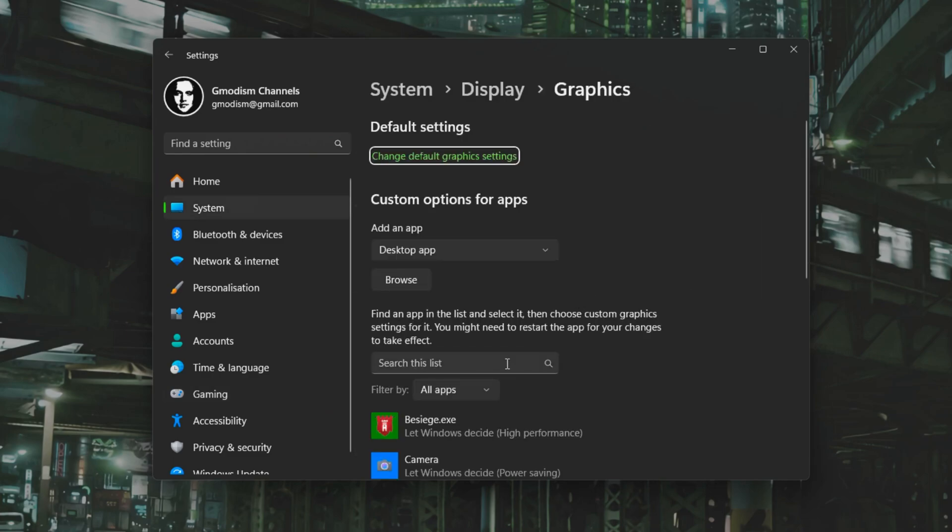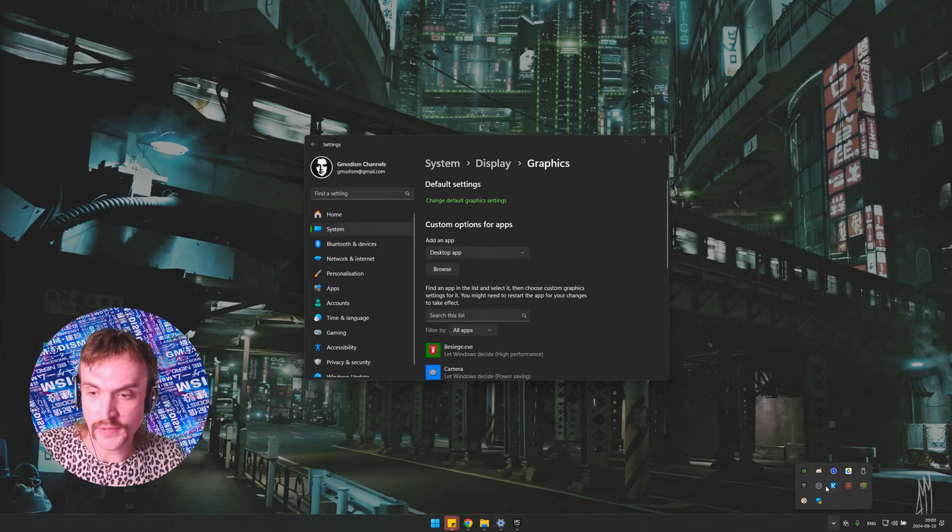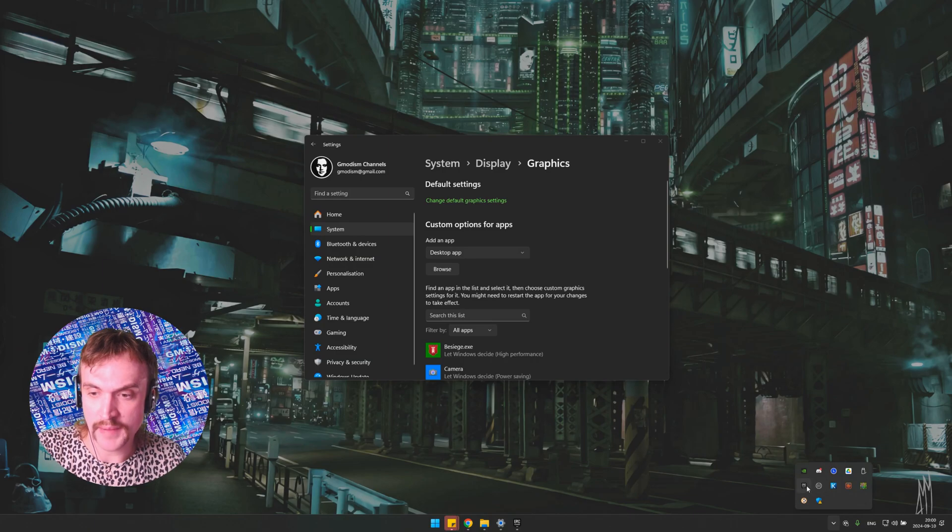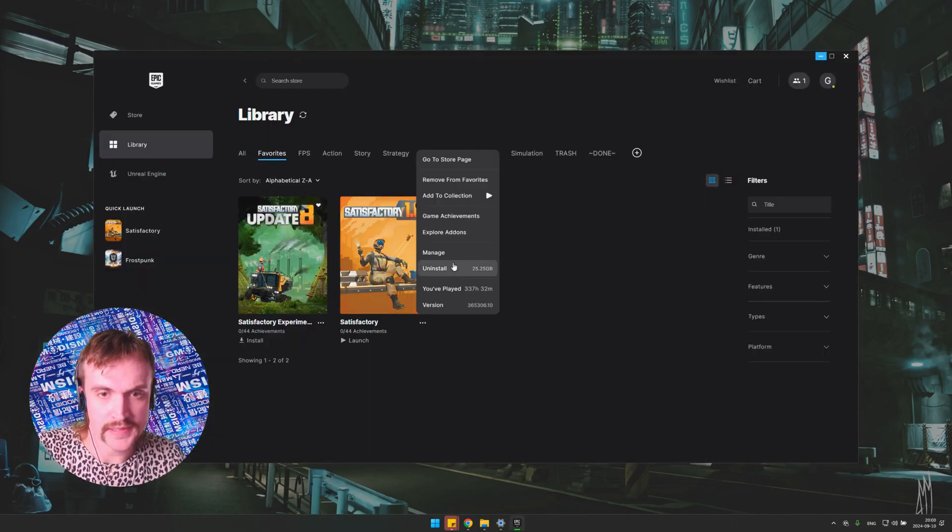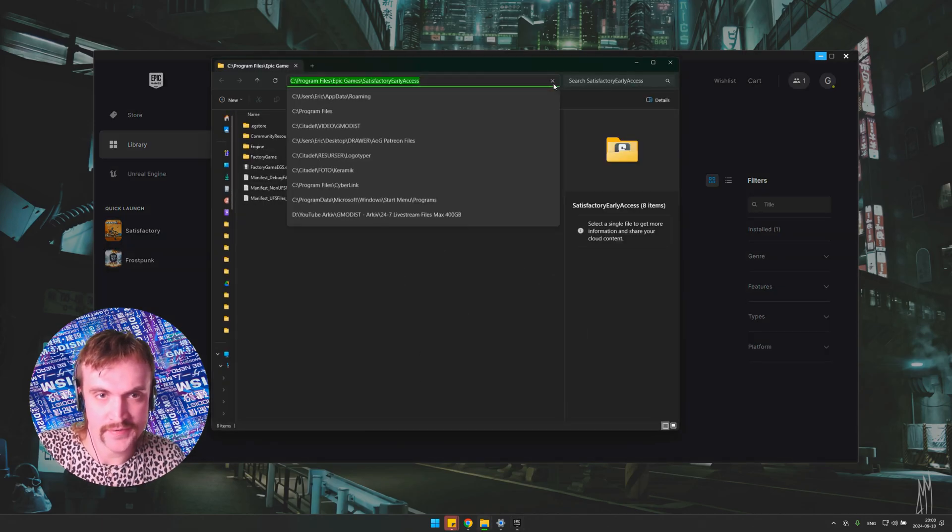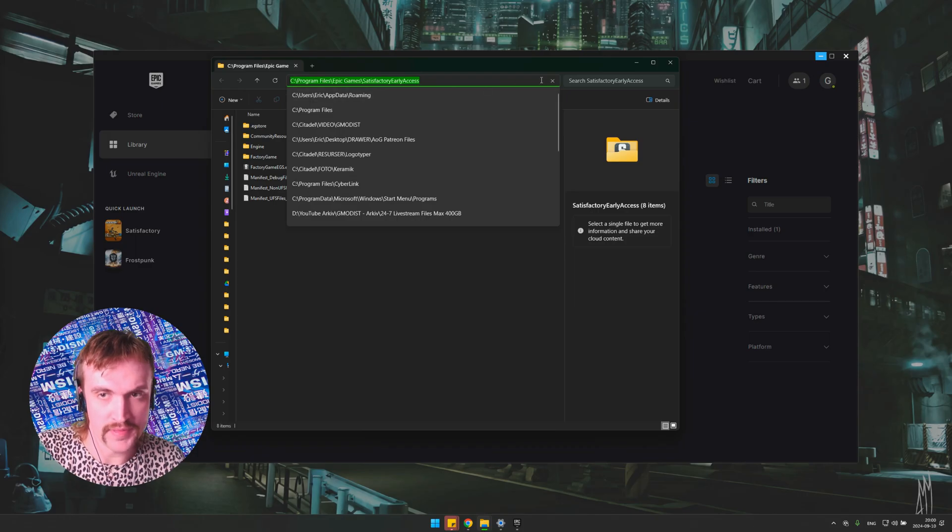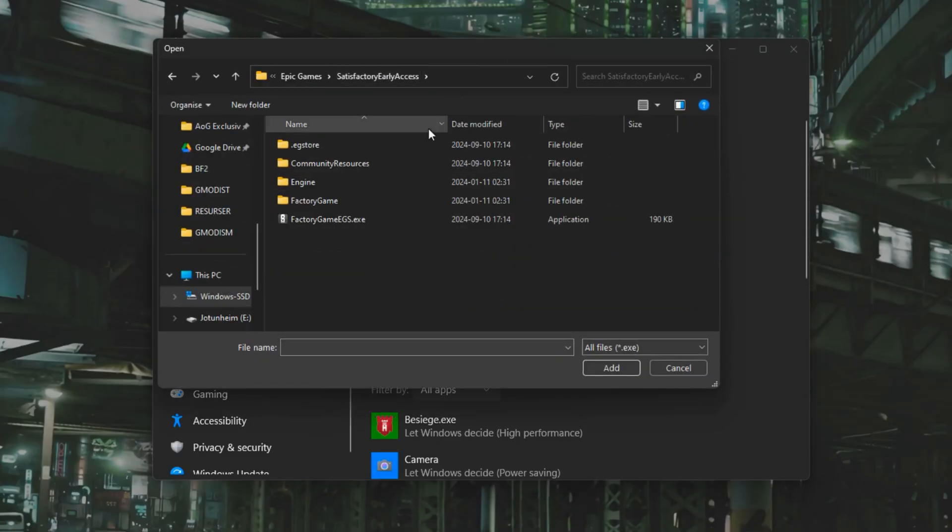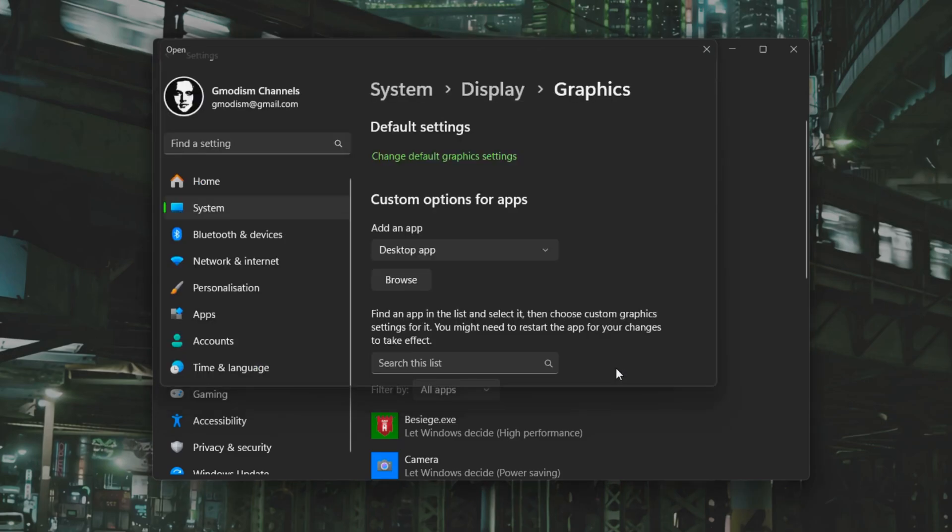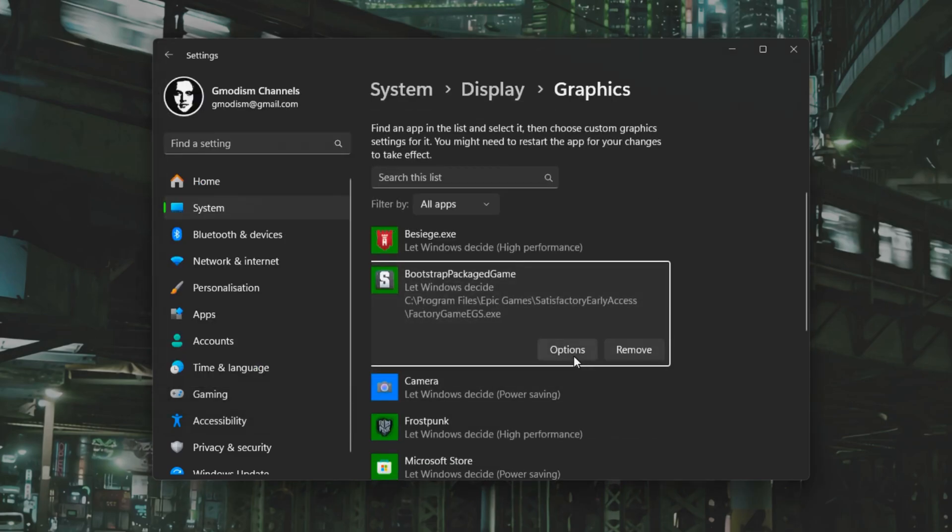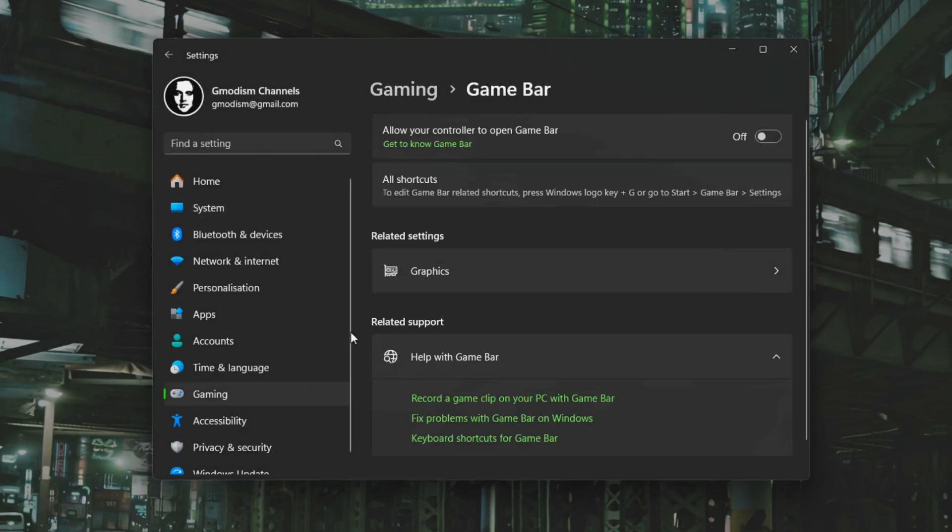Inside of here we can also access the Graphics. You will go into Epic or Steam wherever you bought it, click on it and click Manage, and then you see this little icon here 'Open install location'. Inside of here you copy this path, browse for a desktop app. We're gonna paste this in here and we have the Factory Game. We're going to mark this exe file, click Add. Under Options we will say High Performance. If you have this option, use high performance GPU, it will be NVIDIA or AMD, and click Save.